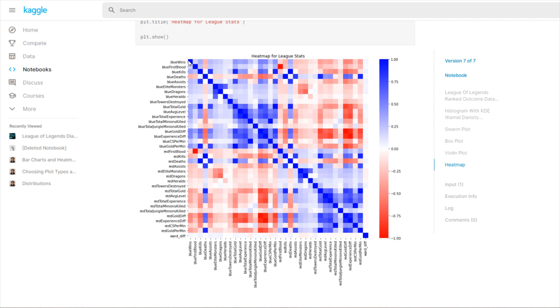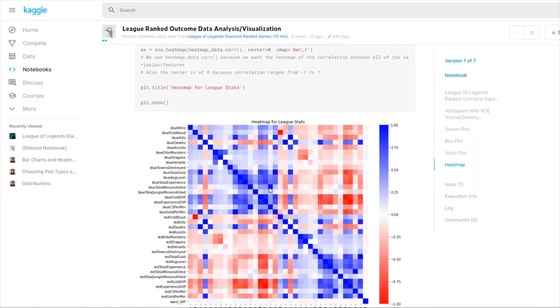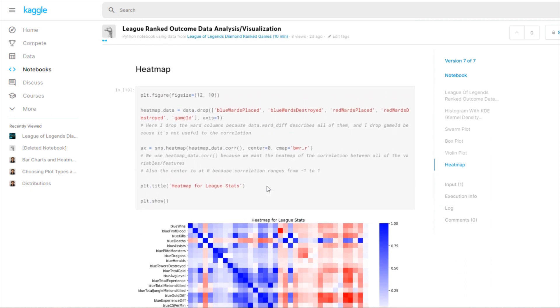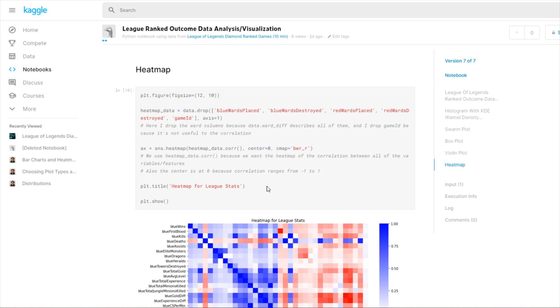That's .corr, it gets you the Pearson's r of every single variable's relationship with each other. I set the center equal to zero because there's some variables that have a negative correlation and some that have a positive correlation. cmap is equal to bwr_r, so B stands for blue, W stands for white, and R stands for red. Underscore r means you reverse it.